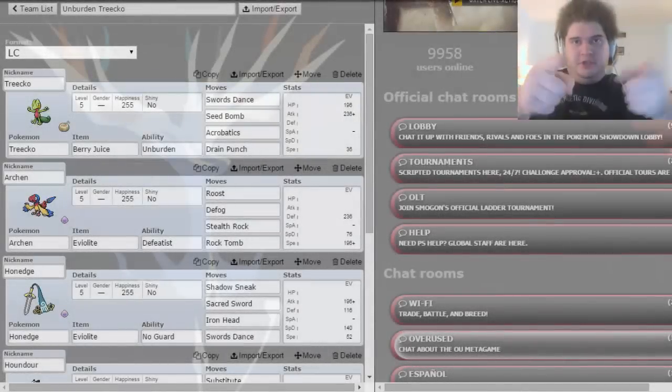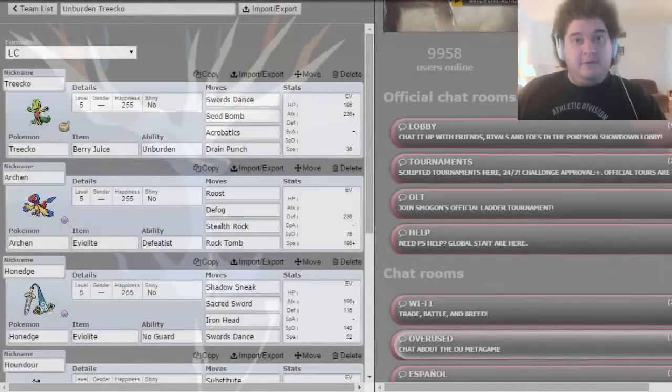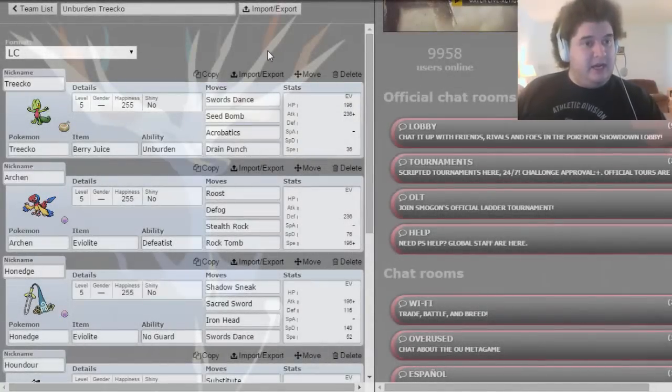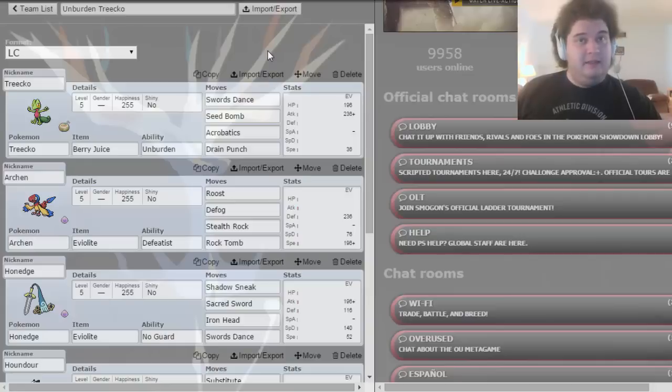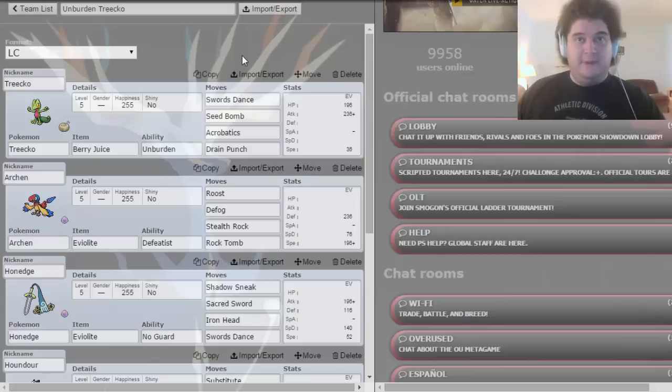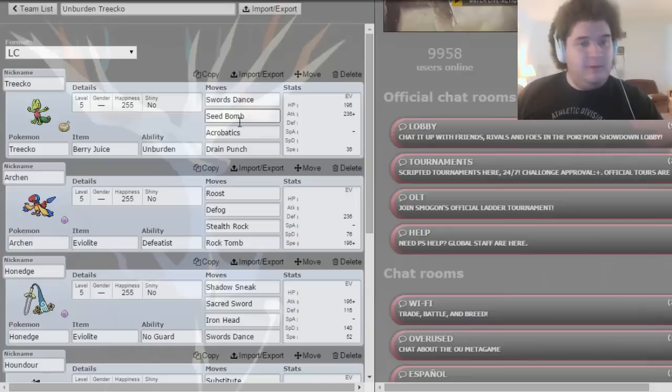What's going on YouTube? You're chillin' with TrainerZabza, and we are here today for some more Showdown Dailies. This time we're going to be going with my Little Cup, and this is my Unburdened Trico team. I saw that Unburdened Trico was now legal in Little Cup, so I wanted to give it a shot.